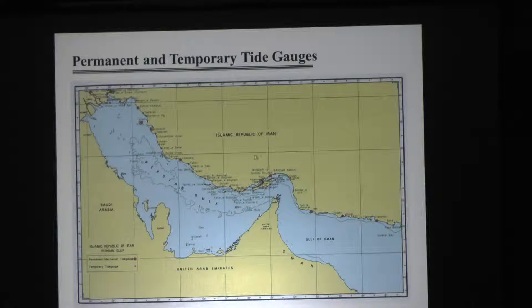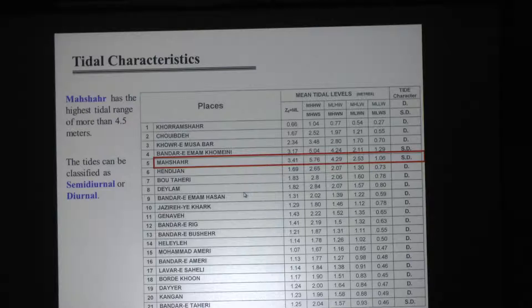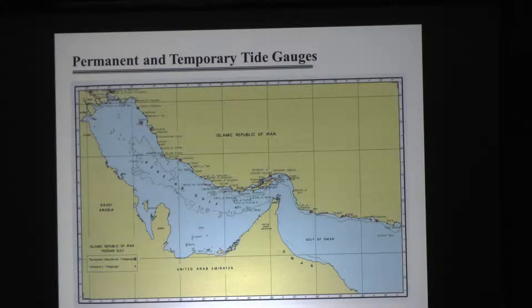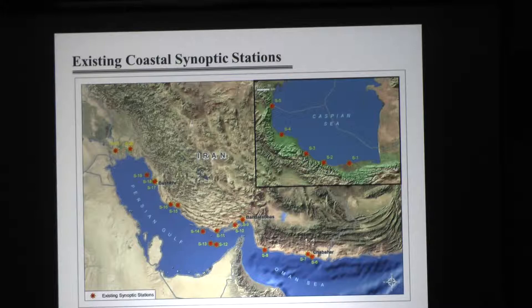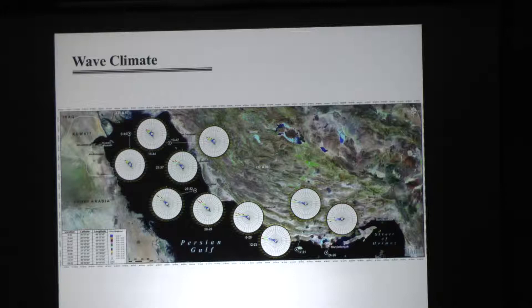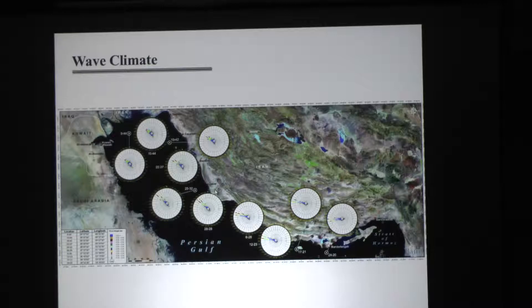These red dots show the tide gauges — temporary tide gauges — along the Iranian coastline. According to the data, Mahshahr has the highest tidal range, at about 5 meters. This map shows the synoptic stations along the coastline. According to the data, winds come mostly from the northwest, and consequently waves come mostly from the northwest as well, with very rare but strong events from the southeast. Therefore, the general longshore current is from northwest to southeast along the coastline.